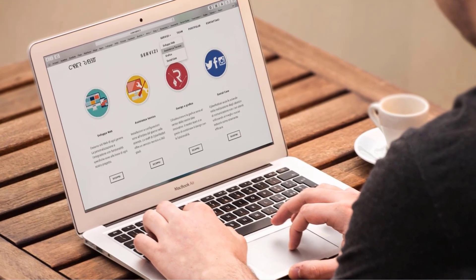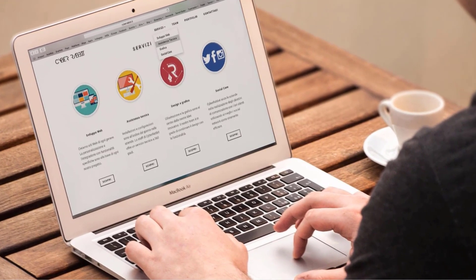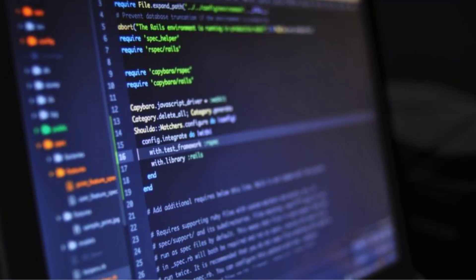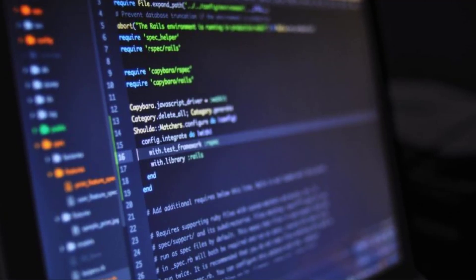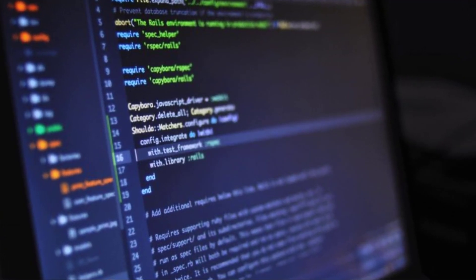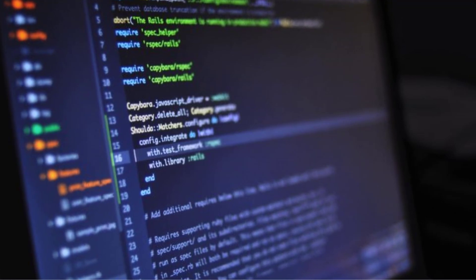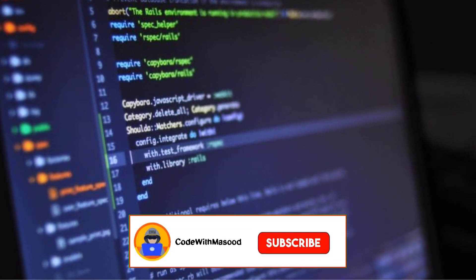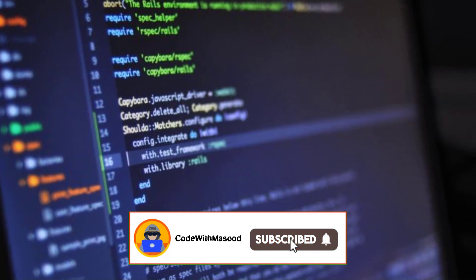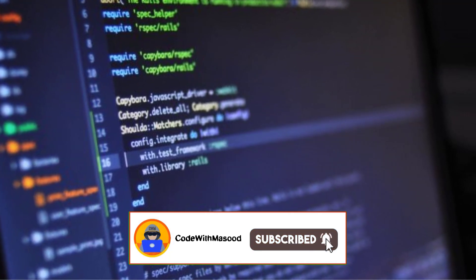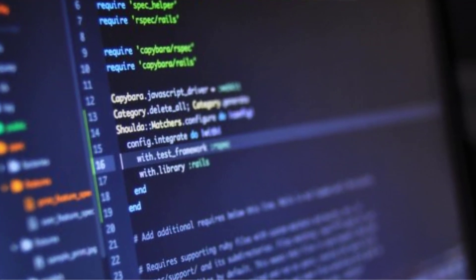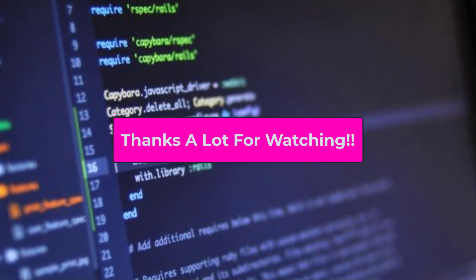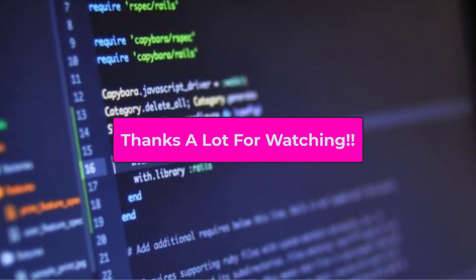That's it for this video. I hope you find it helpful. For more videos like this, please give this video a thumbs up, subscribe to my channel, and press the bell icon. Thanks a lot for watching and I will see you next time.